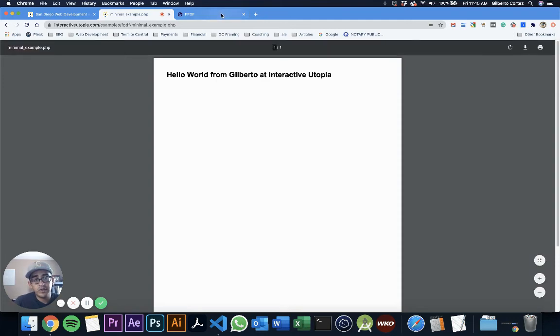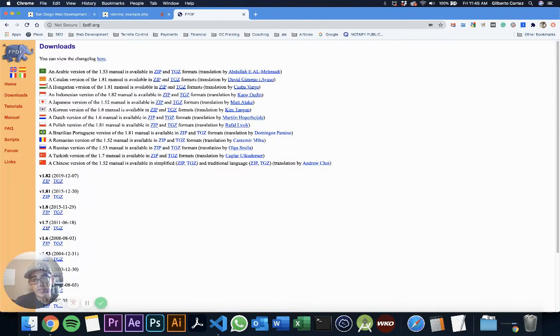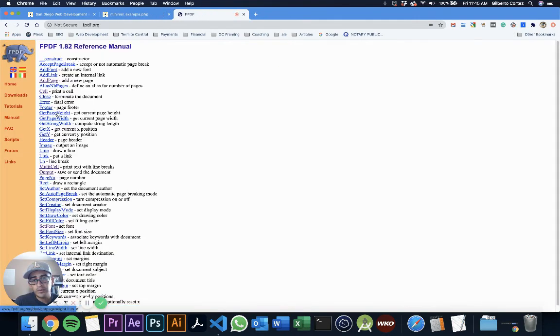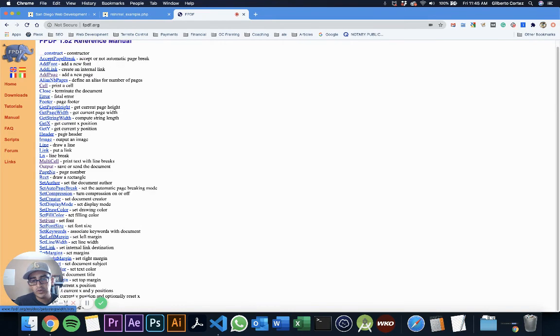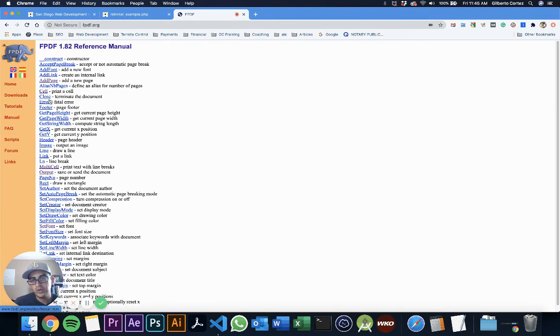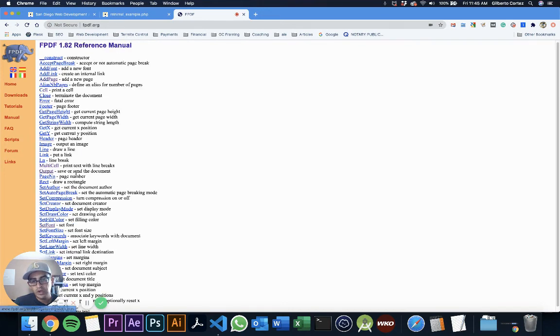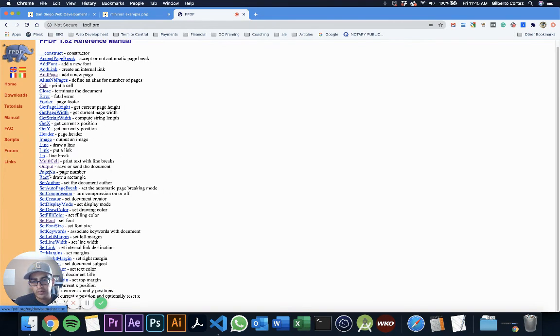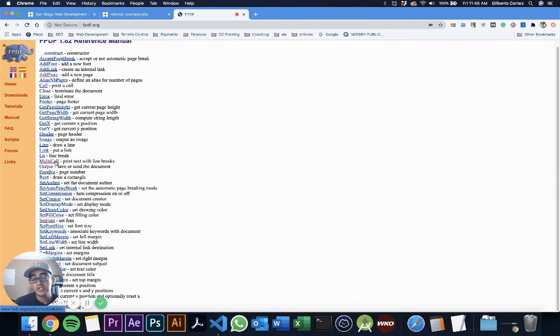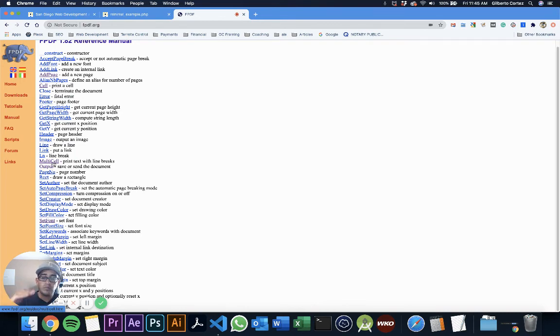If you go to the FPDF website, they have a manual that tells you all the different things you can do with the file. We just used add page, cell, set font, and output. There's also something called multi-cell, which is pretty much a cell but for multiple lines instead of just one line.